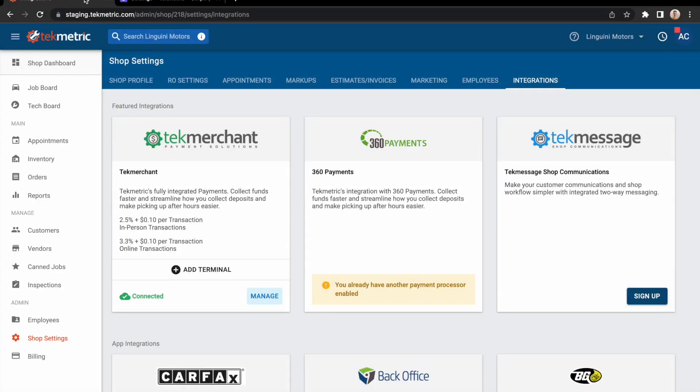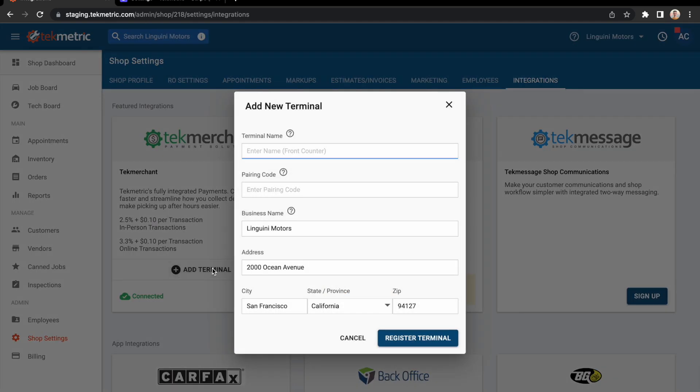As soon as we're done updating, we can jump into the integrations tab, head over to Tech Merchant, and click add terminal. Here we'll give the terminal a name and then enter in a pairing code.